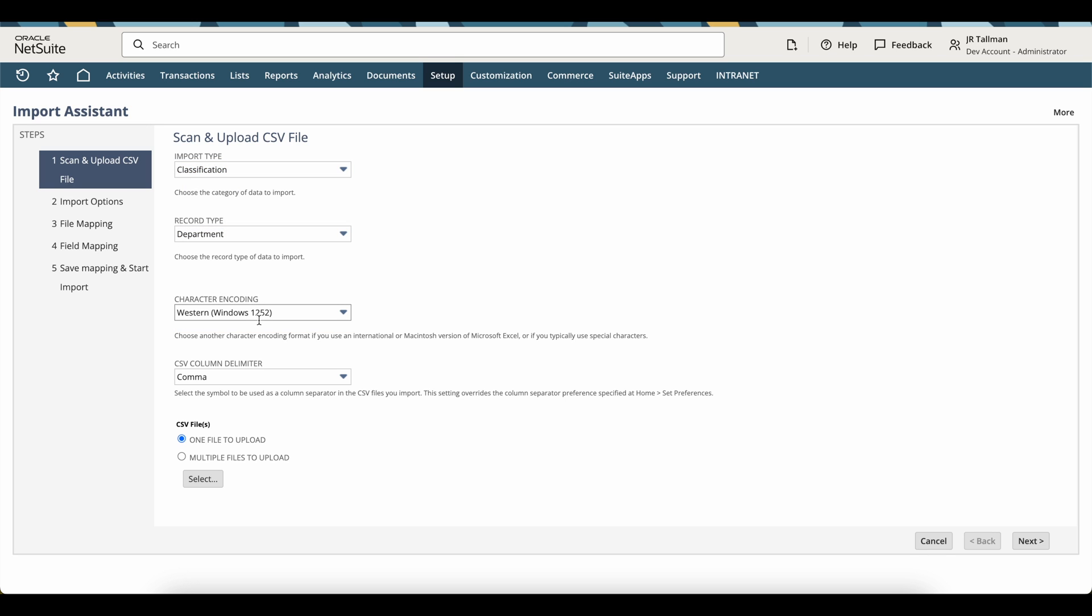Character encoding, you can keep as is. The CSV column delimiter, we can keep as the default comma since that's what we saved it as with the CSV file. And then we can simply select our one file to upload, which you just saved as a CSV, either from Excel or Google Sheets.